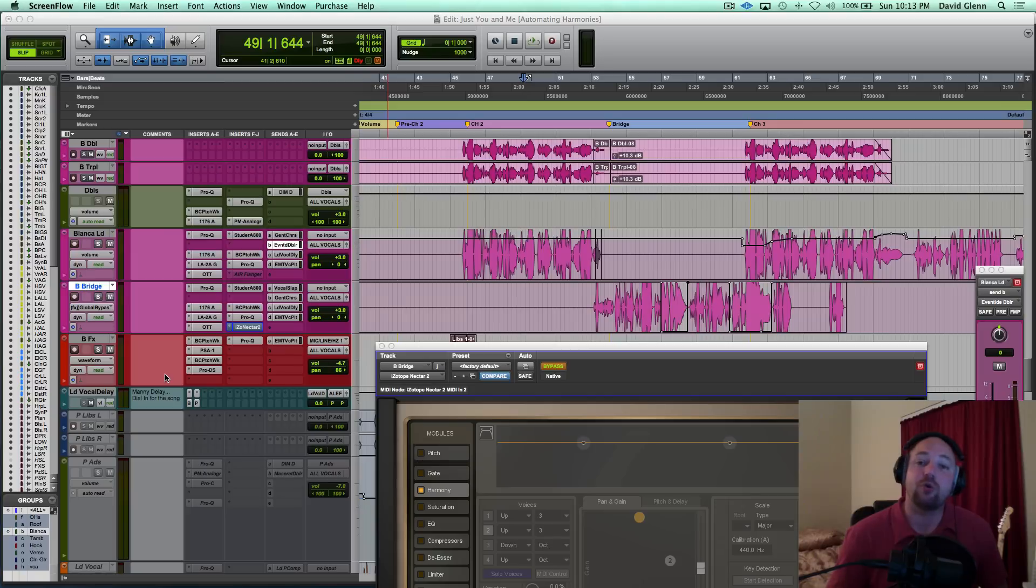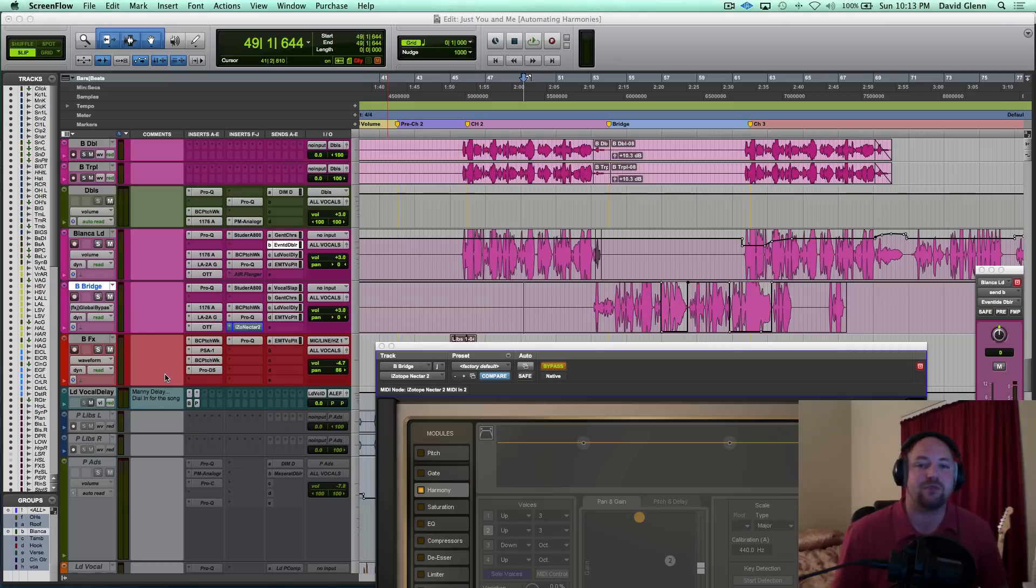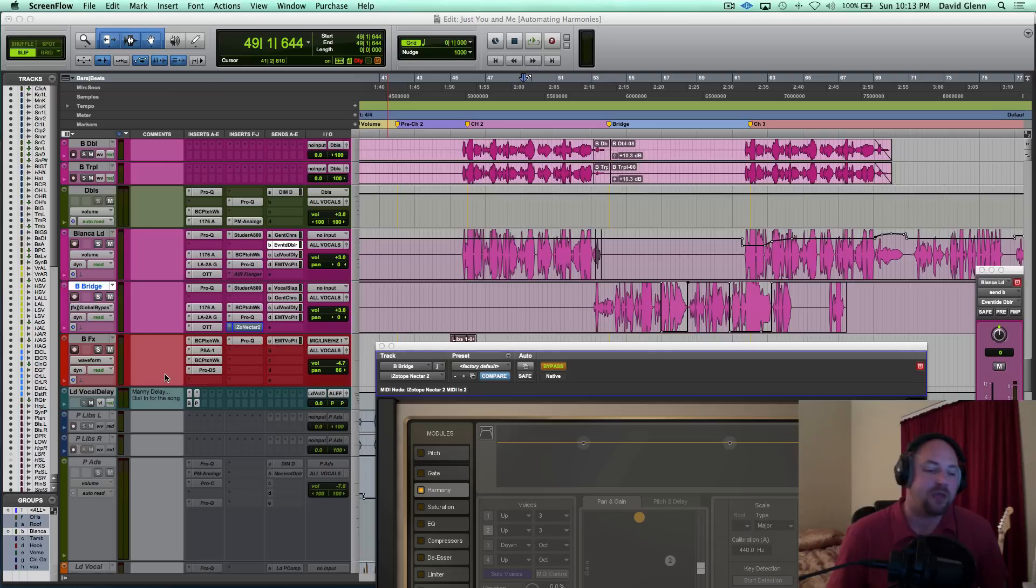record your harmonies in the studio. Write them out, prepare for them, track them well, maybe use a different mic for your harmonies, all kinds of stuff you can do in the studio to get them right.